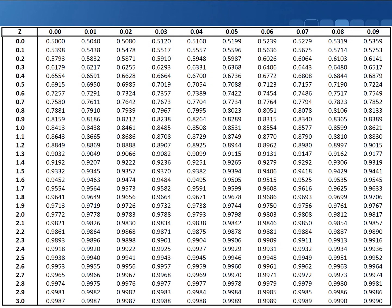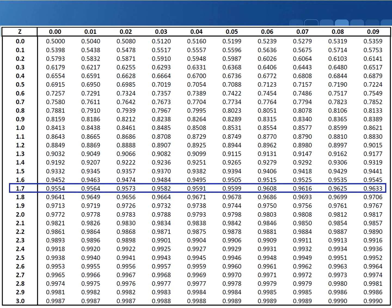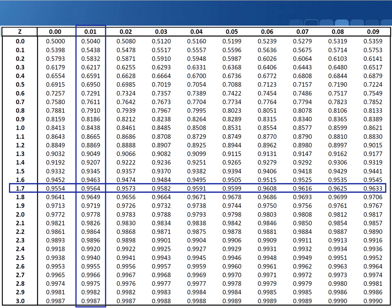What we can do now is look up 1.71 in the standard normal distribution. Break it up into two parts: here's your row for 1.7, and here's your column for 0.01. The intersection of the row and the column gives you 0.9564. This 0.9564 is the area to the left of 1.71, because that's what the standard normal table gives you.